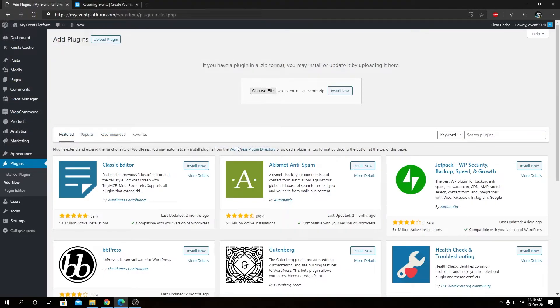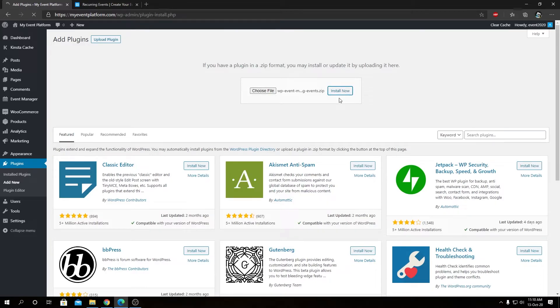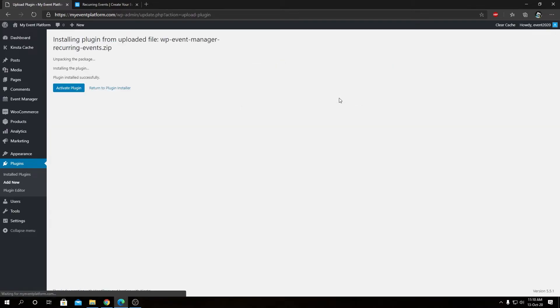That's wp-event-manager-recurring-event. When you purchase this add-on, we will mail your license key to your inbox. I have my license key with me that will come in handy shortly. Now we can click on install now.